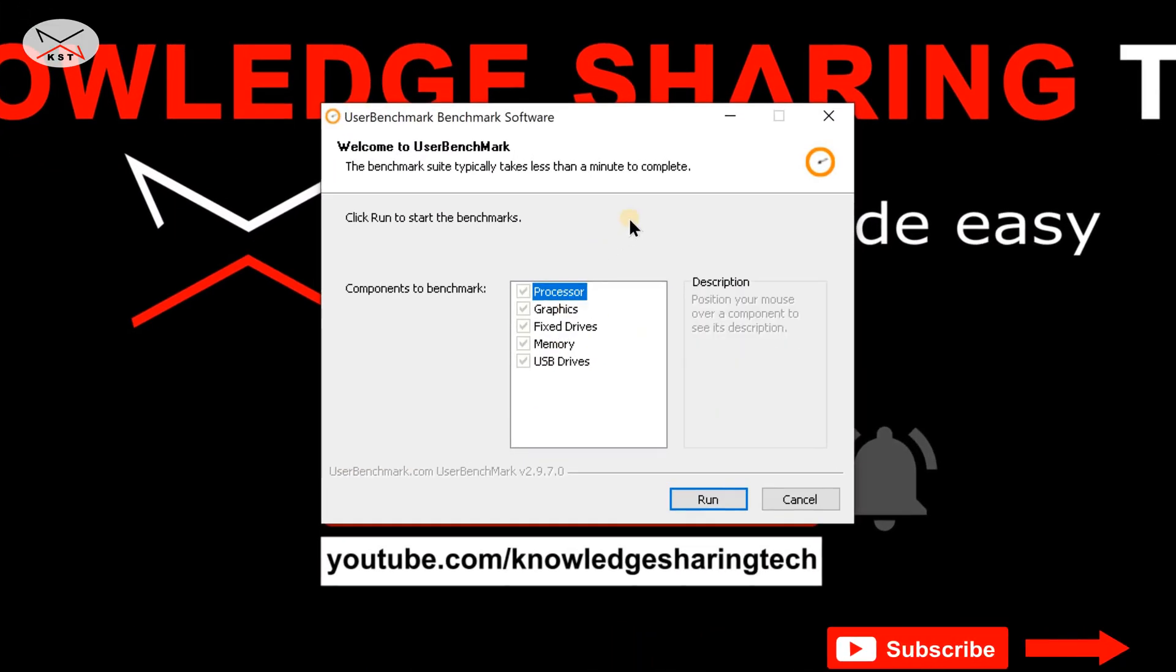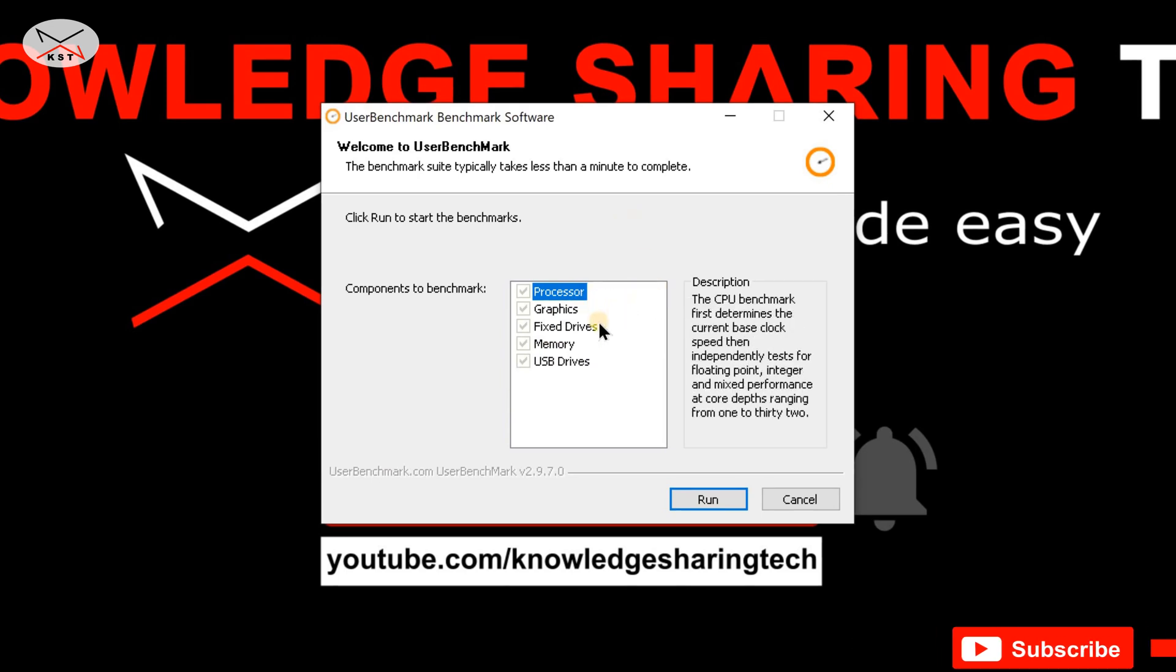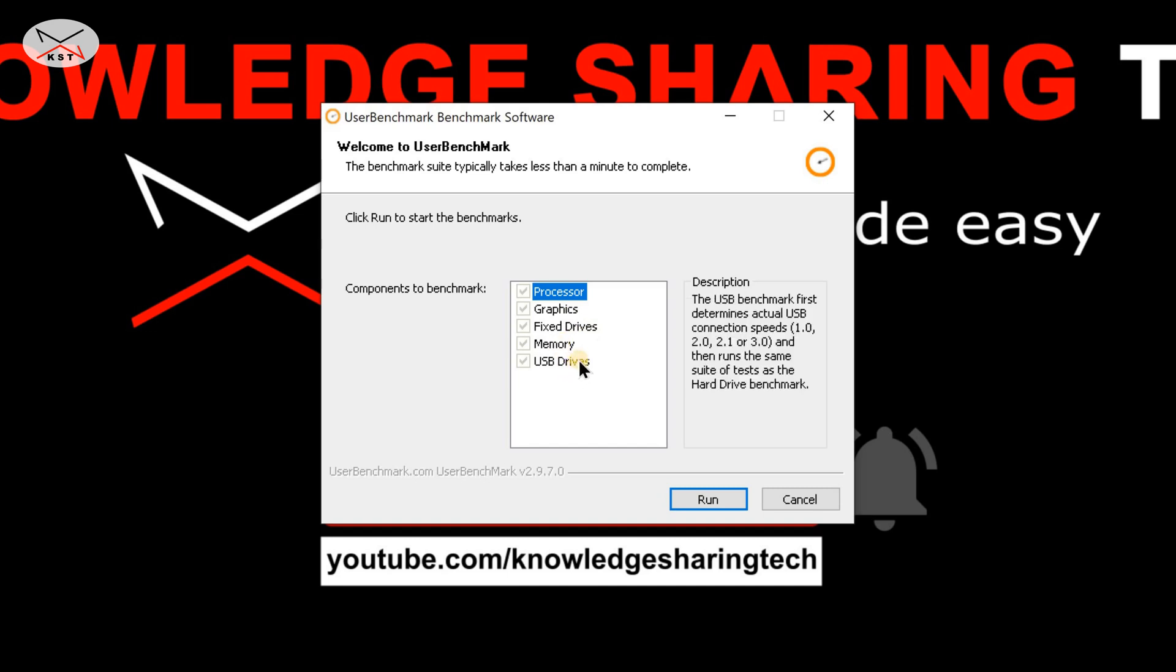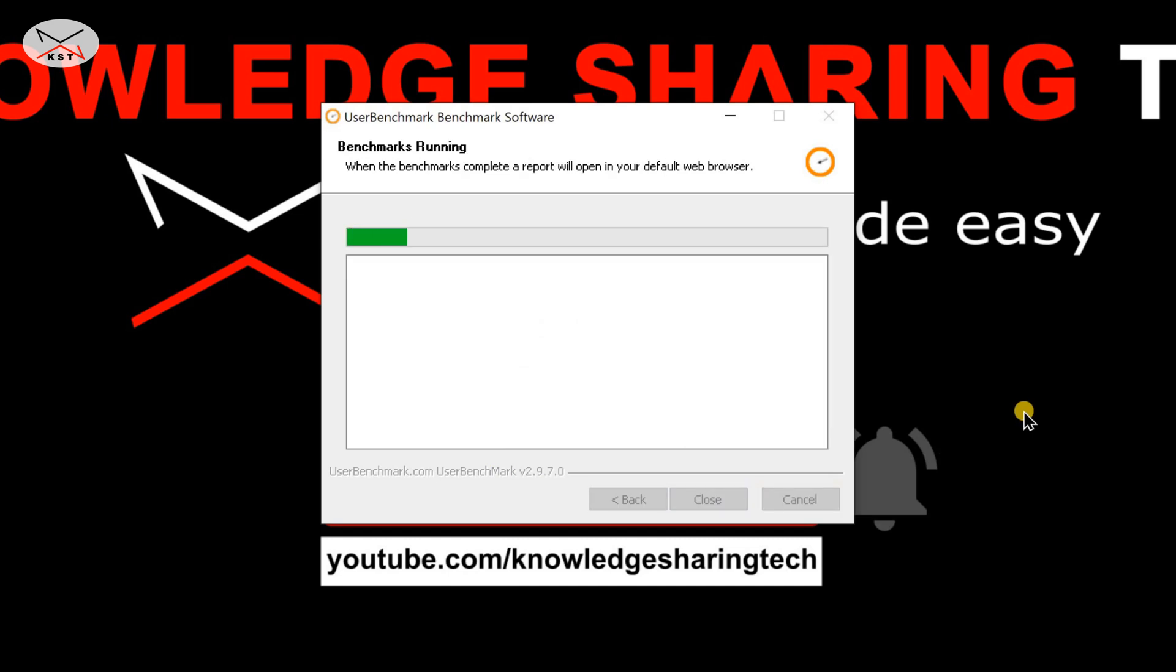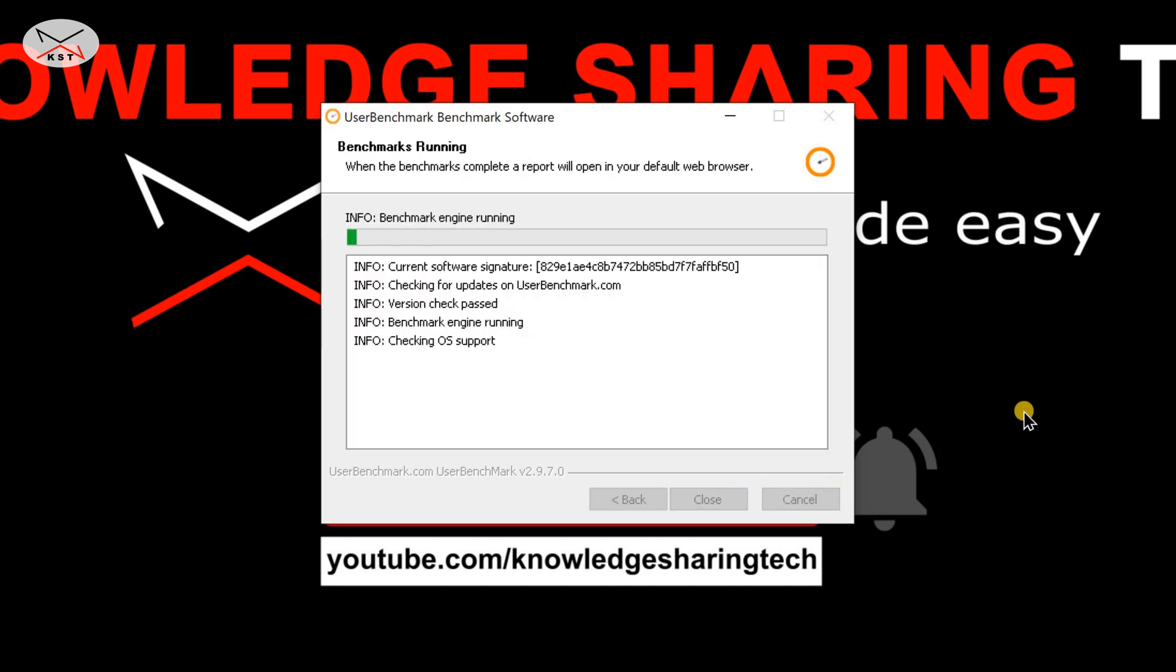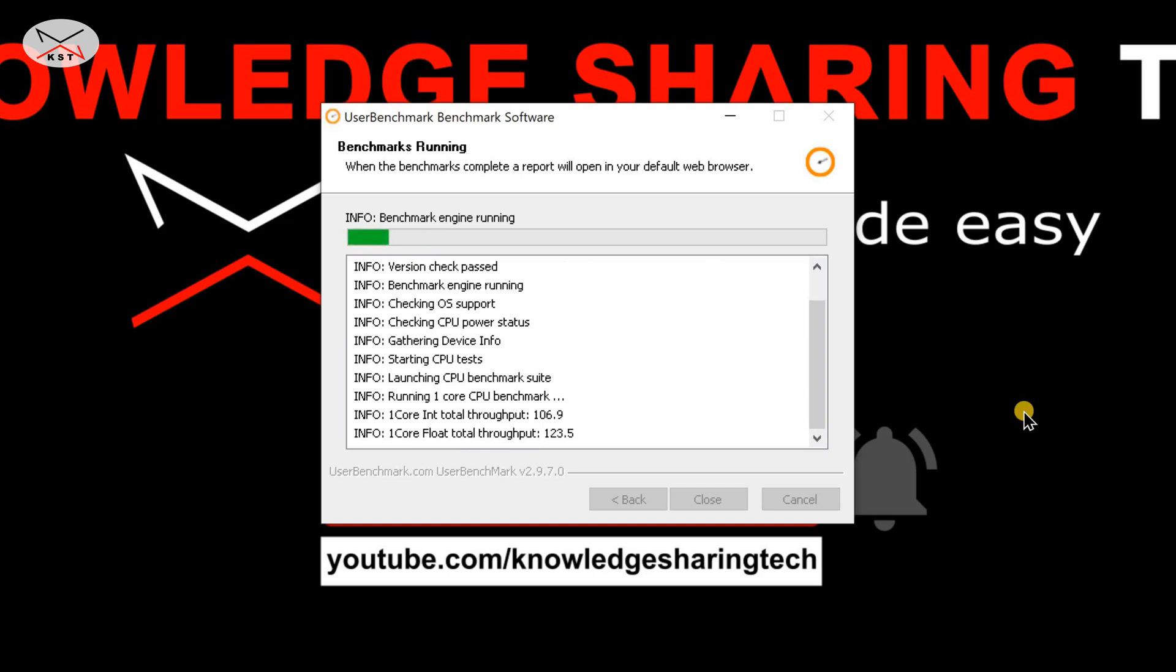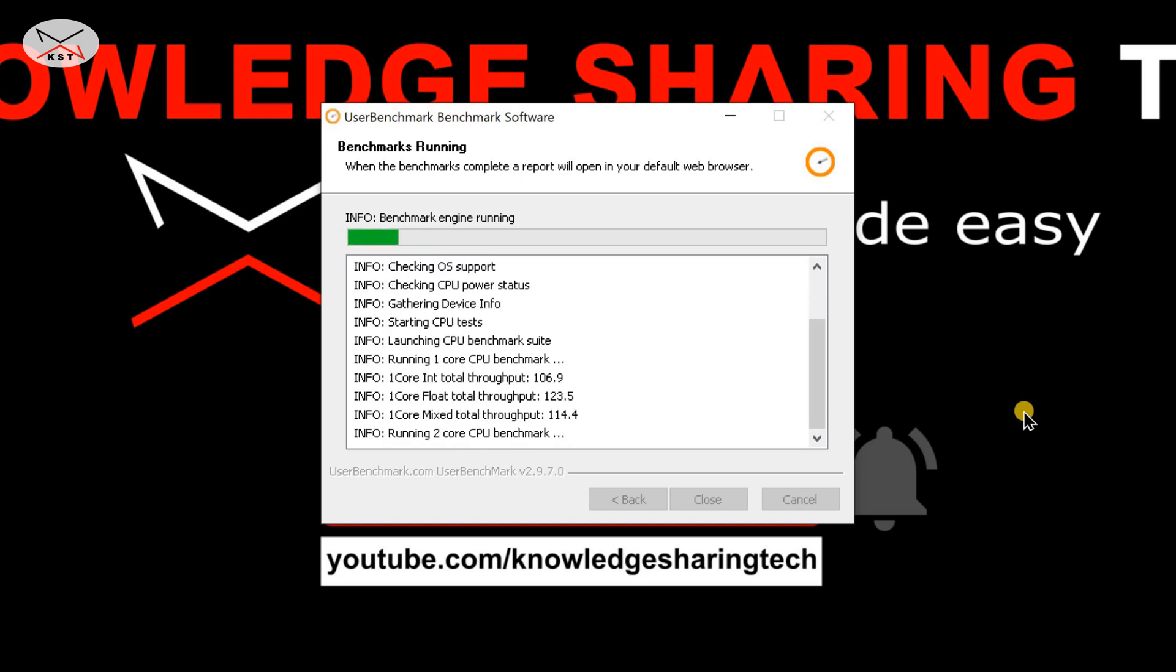Here are the default tests that this program will perform. It will check the processor, graphics, fixed drives, memory, and USB drives. So here simply click on Run and the benchmark will start. It shouldn't take long, it takes about two to three minutes to finish.